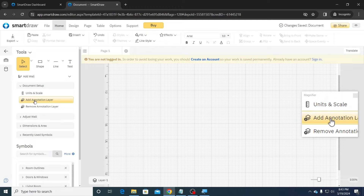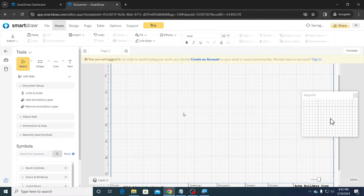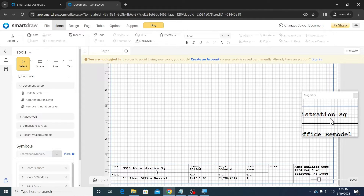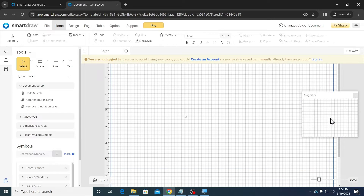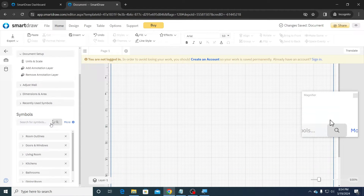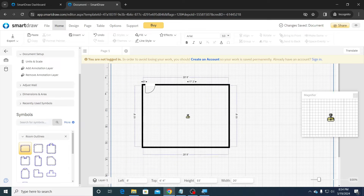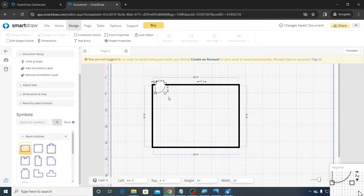Next, click on Add Annotation Layer to add the title block. Then scroll down and click on Room Outlines, and click and drag the rectangular room. Then delete the existing door for now, as we shall add the doors and windows later.